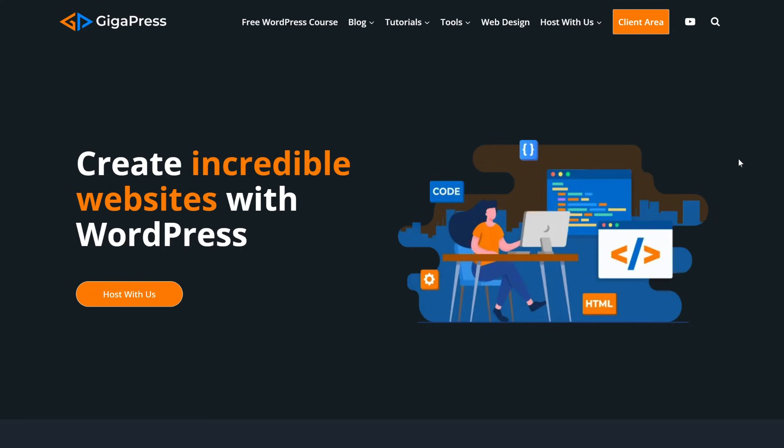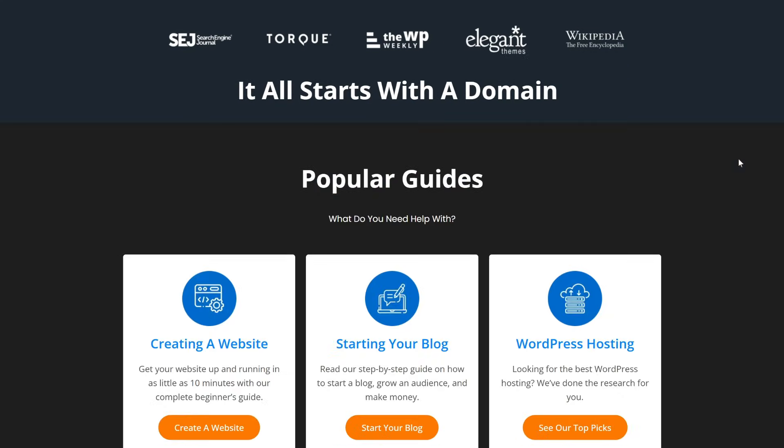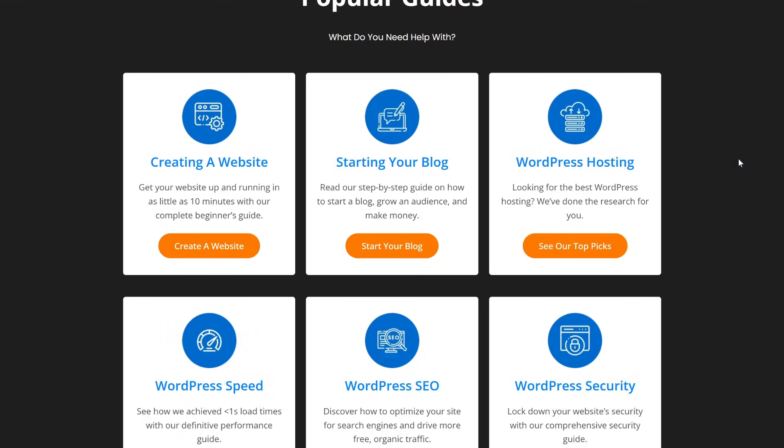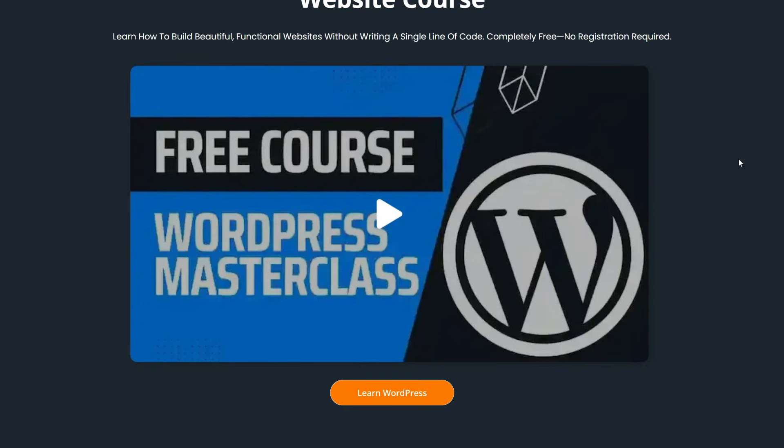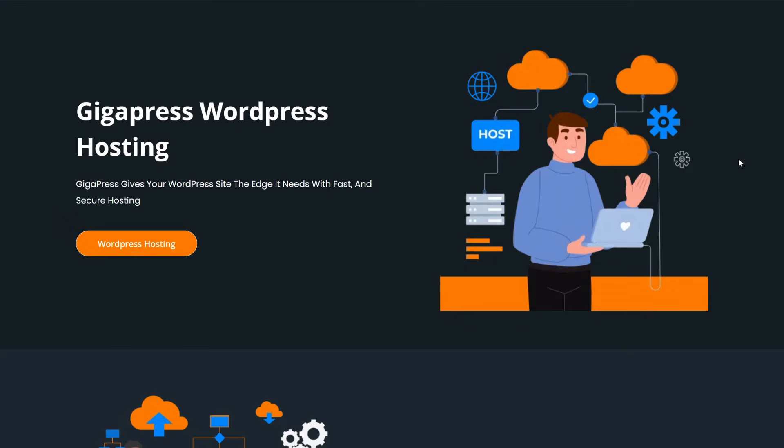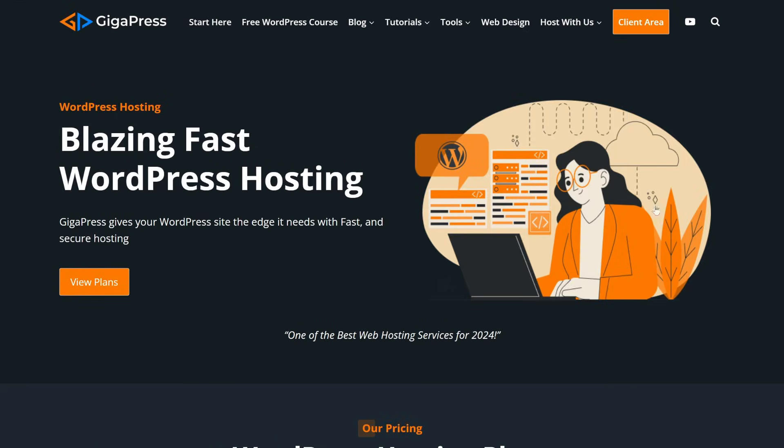For more WordPress tutorials, our free WordPress masterclass, and fast and reliable web hosting, visit gigapress.net. Thank you, and see you next time!